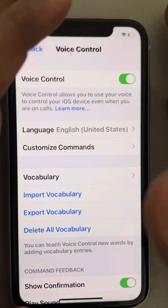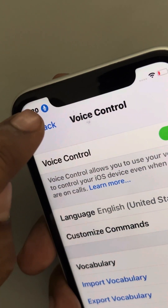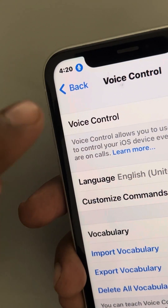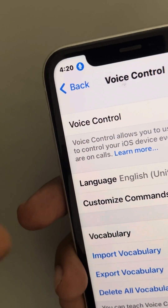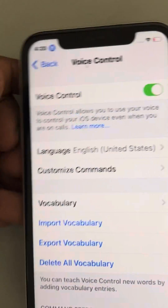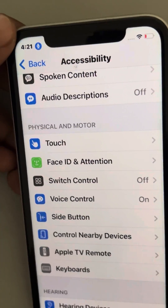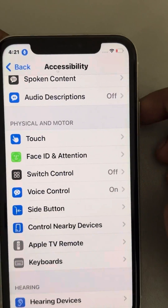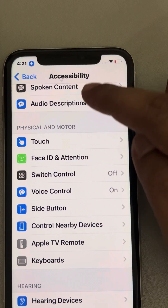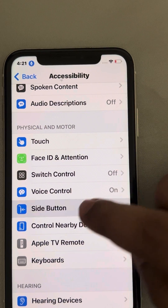Please note that you have to wait for some time until the icon becomes blue — that means it has downloaded all the necessary voice files. Now go back, and in the Accessibility page you will find the Side Button option.